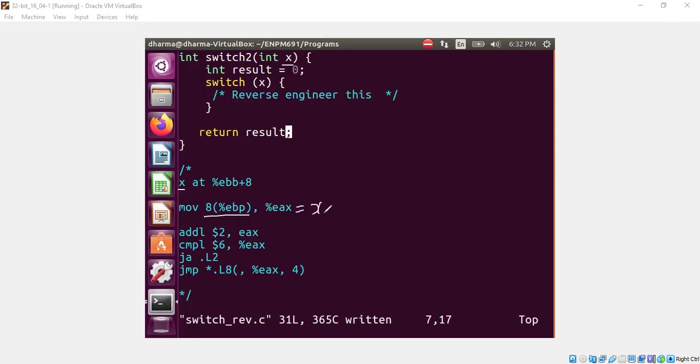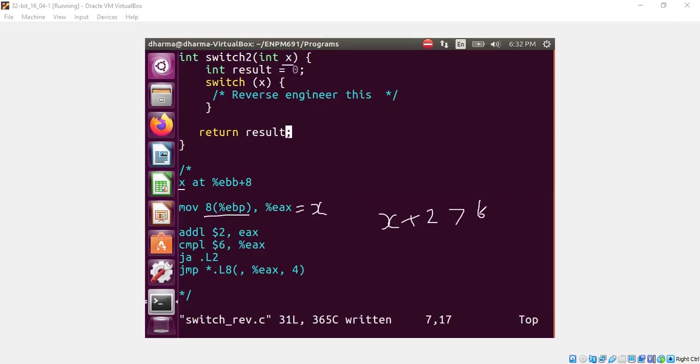We are adding 2 to EAX and then we are comparing whether the value is greater than 6. So we are saying is x plus 2 greater than 6? That means we are saying if x is greater than 4, jump to this label L2.